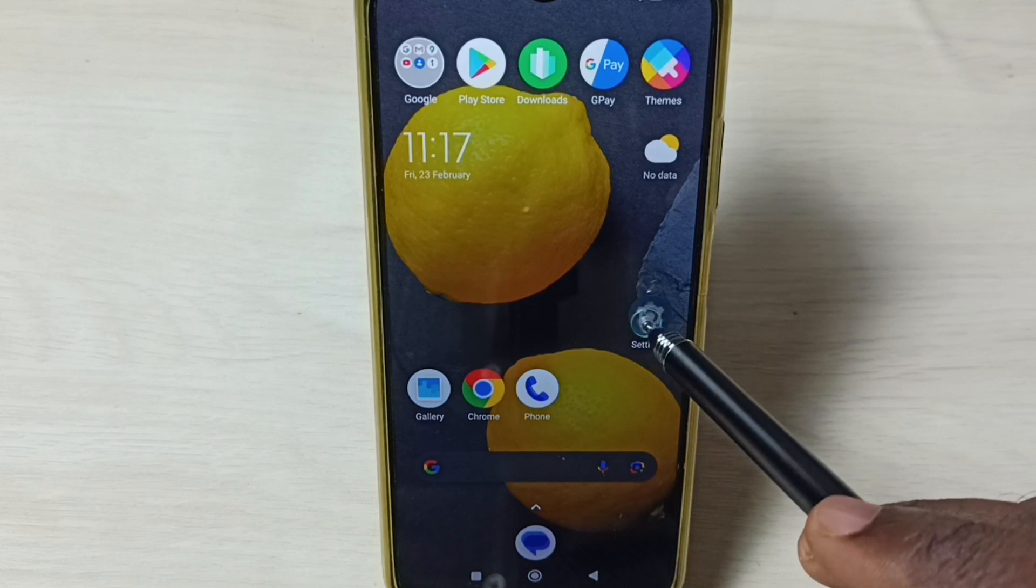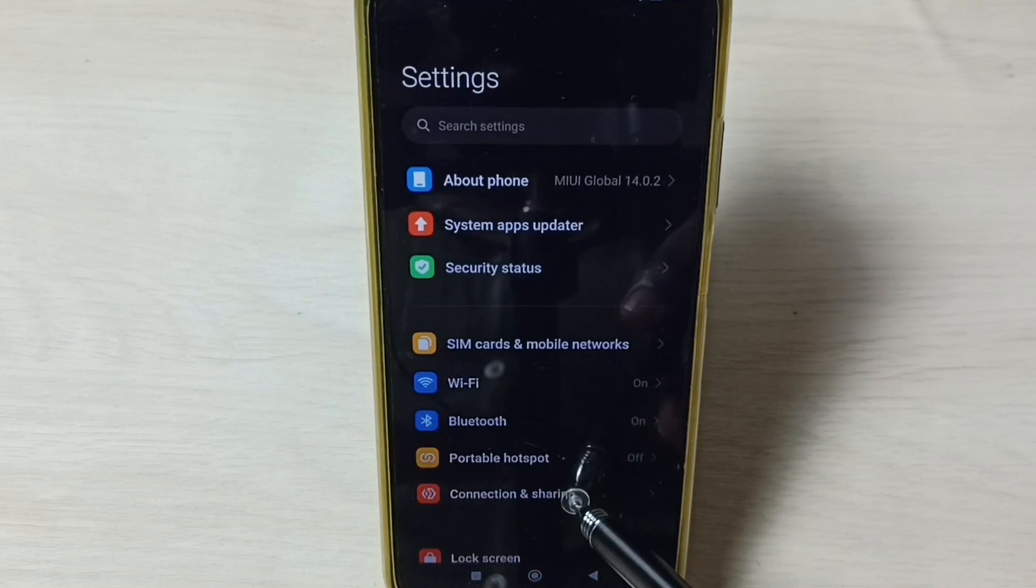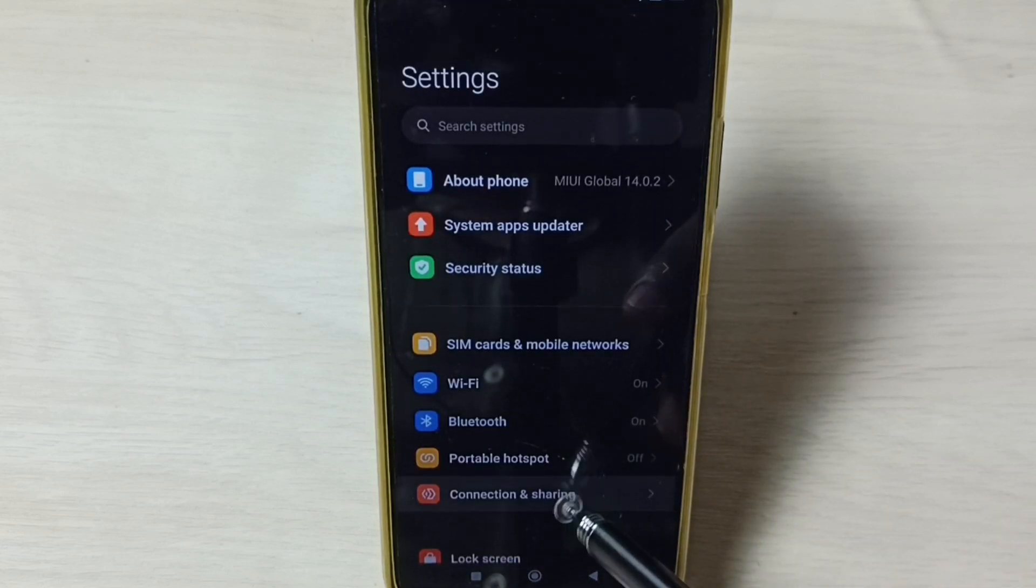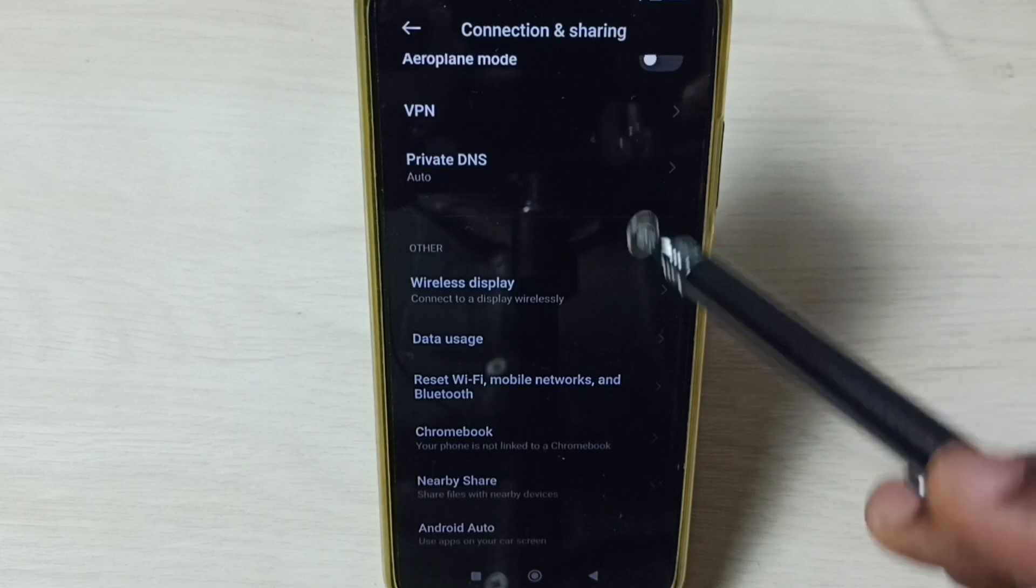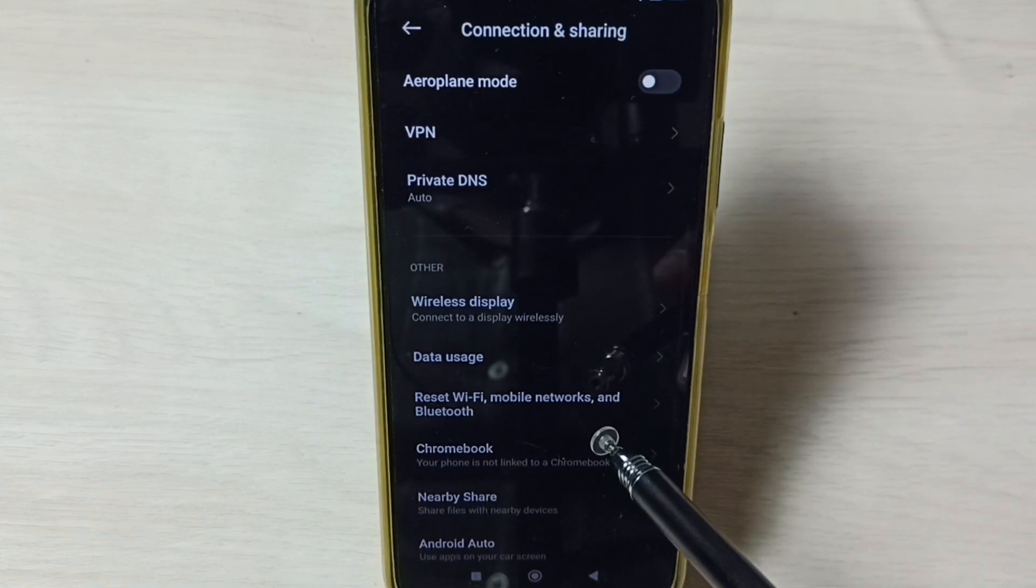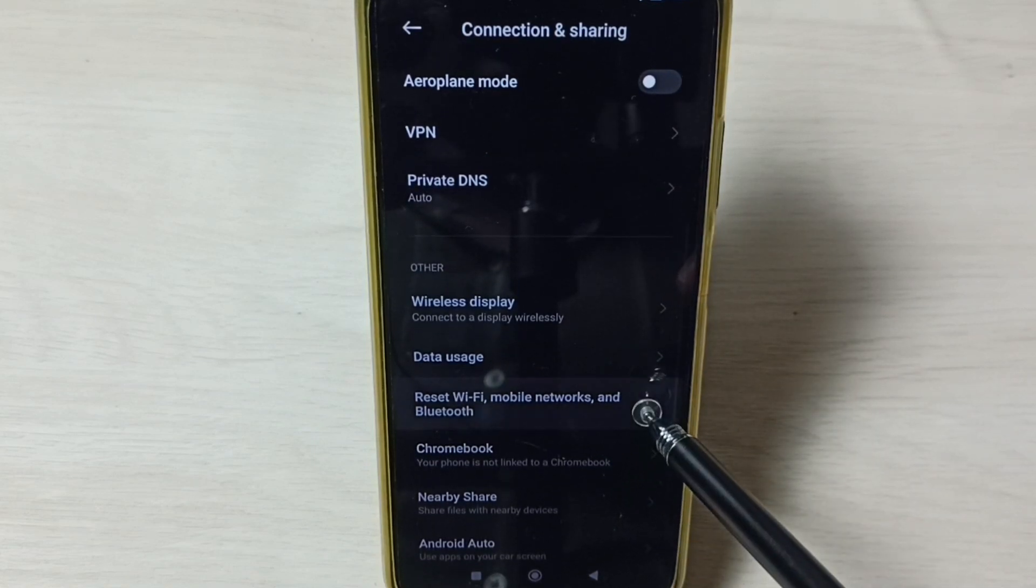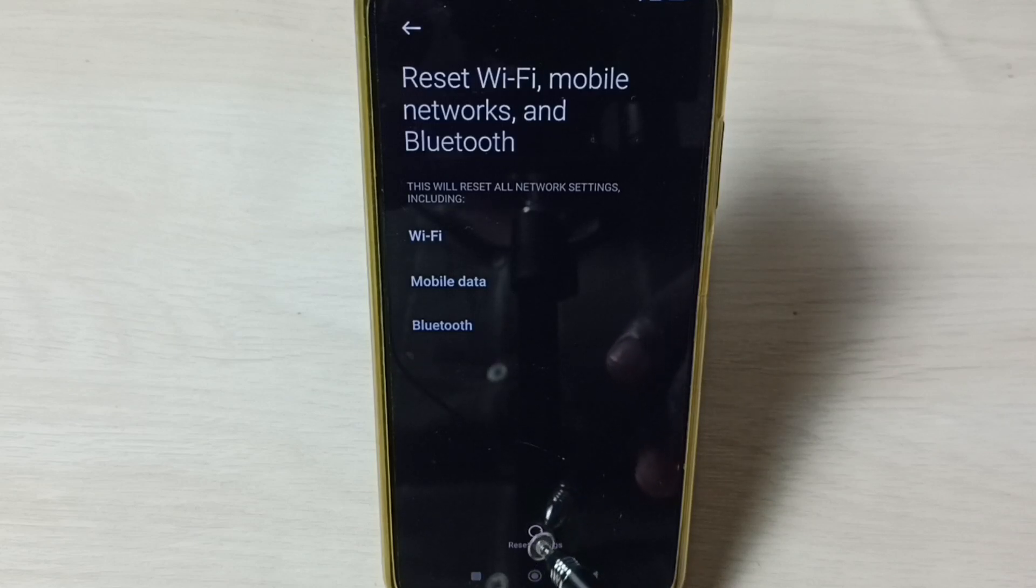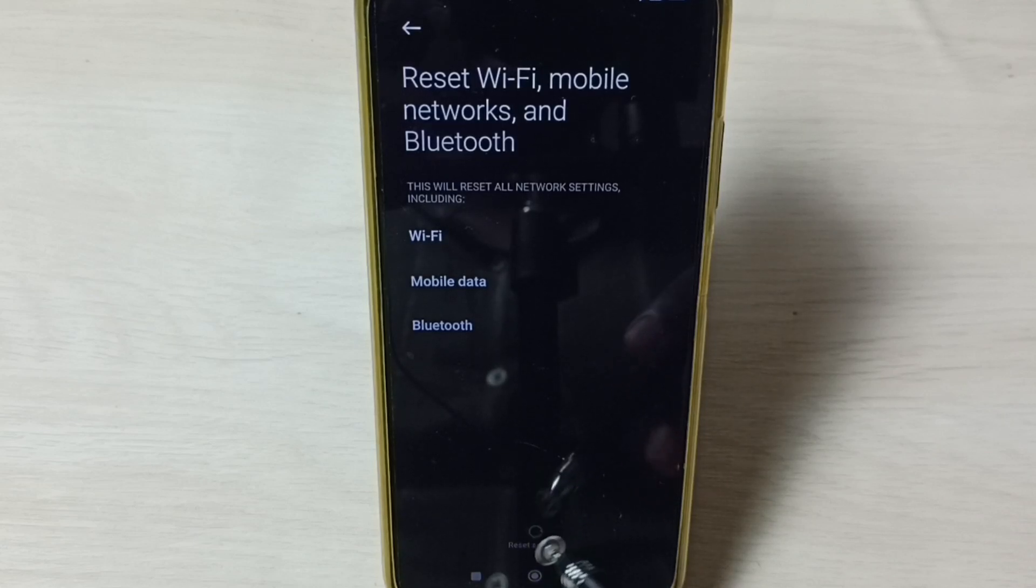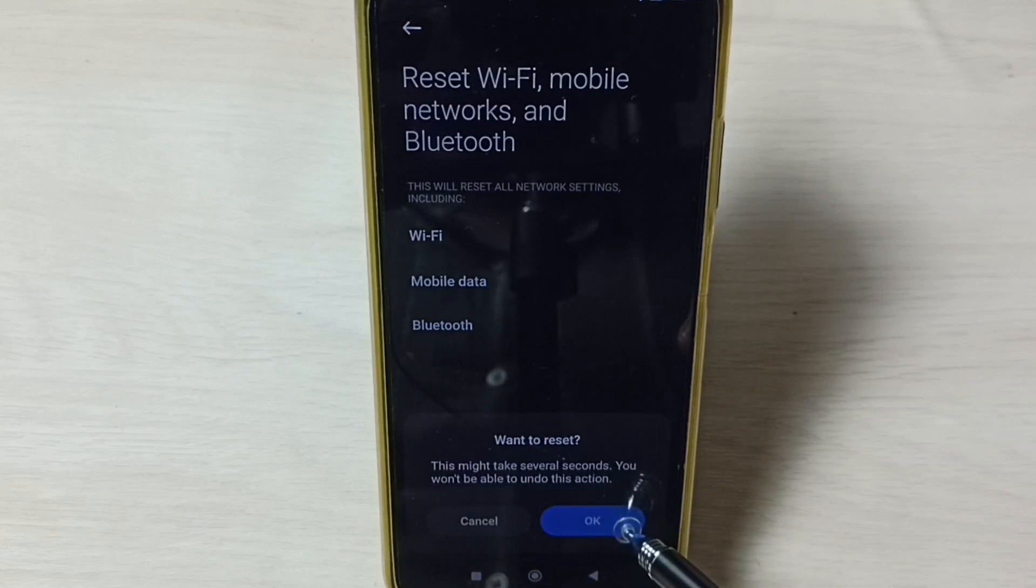Tap on the Settings app icon, go to Connection and Sharing, scroll down and select Reset WiFi, mobile networks, and Bluetooth. Tap on Reset settings, tap on OK.